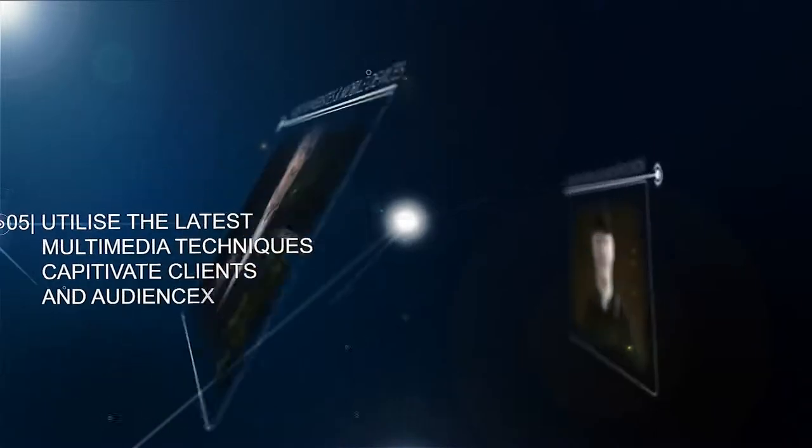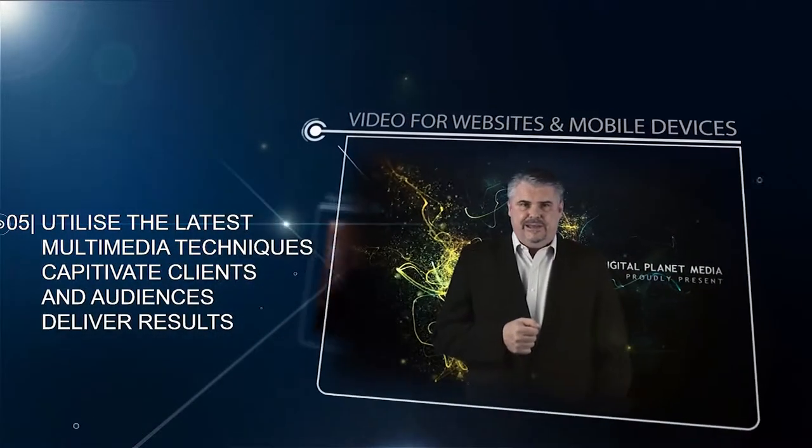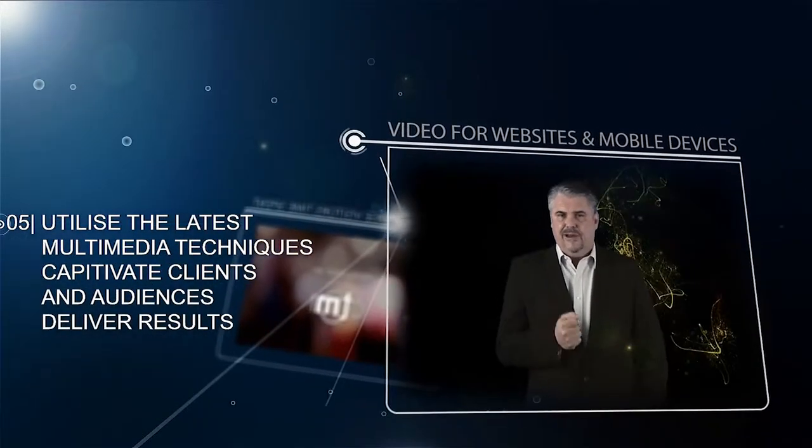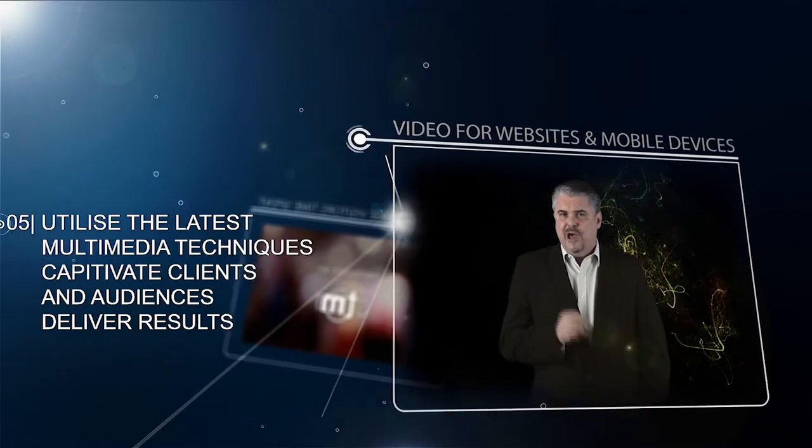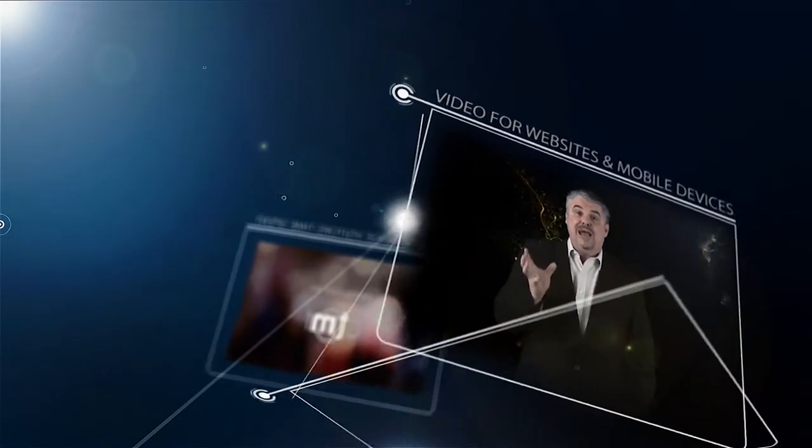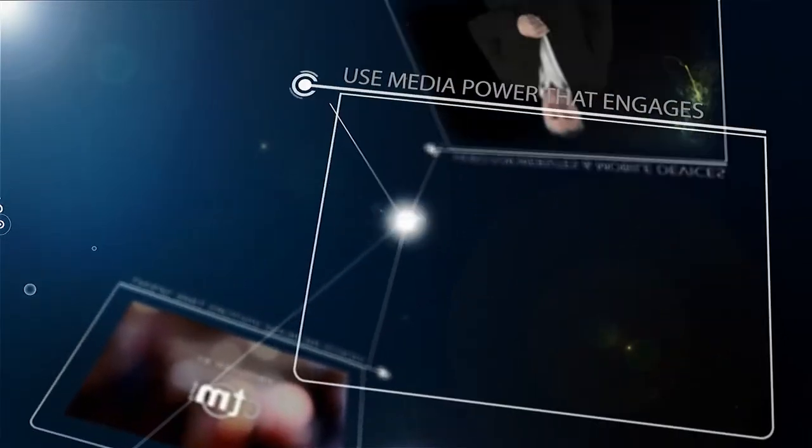Using the very latest and high quality multimedia techniques, we're able to captivate your clients and audience with a media power designed to engage and deliver the results you need.